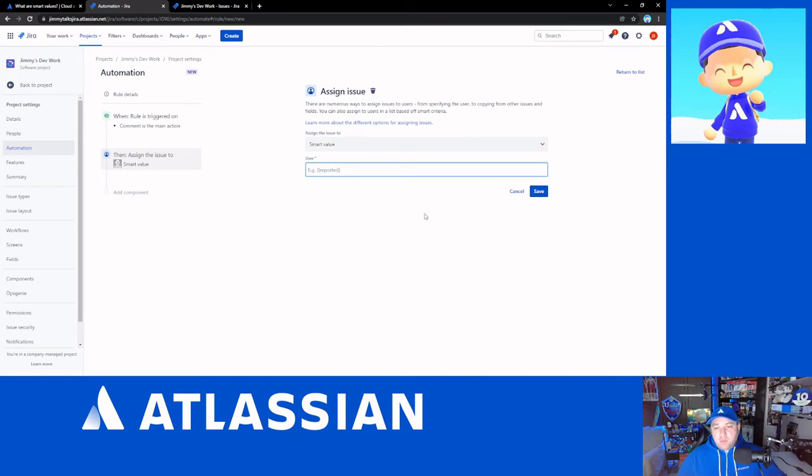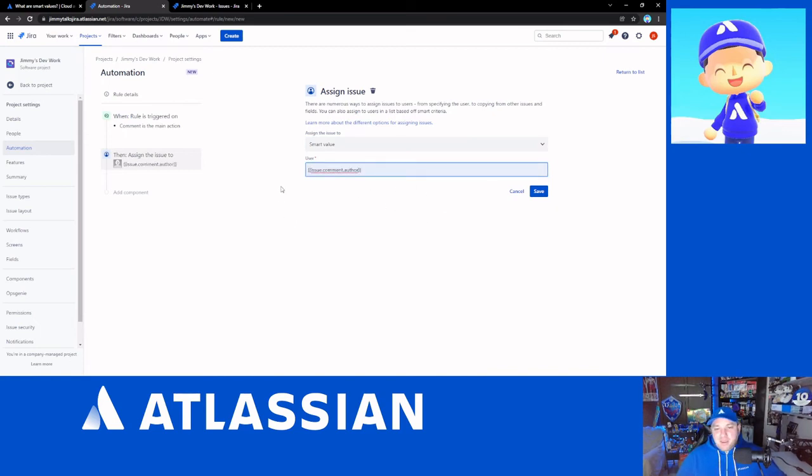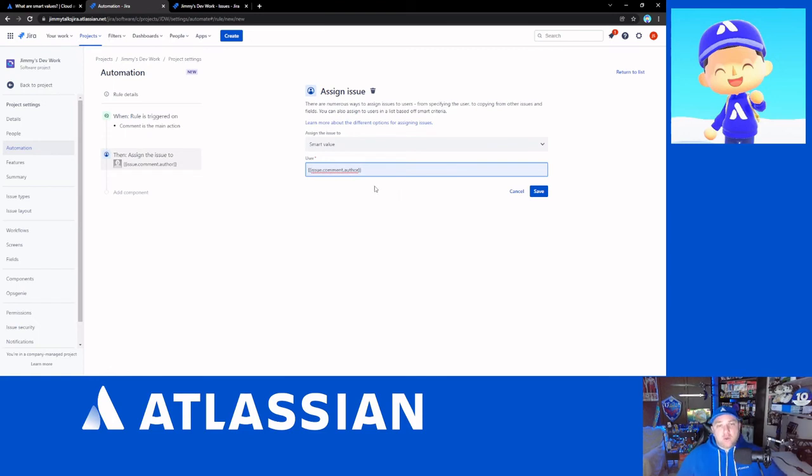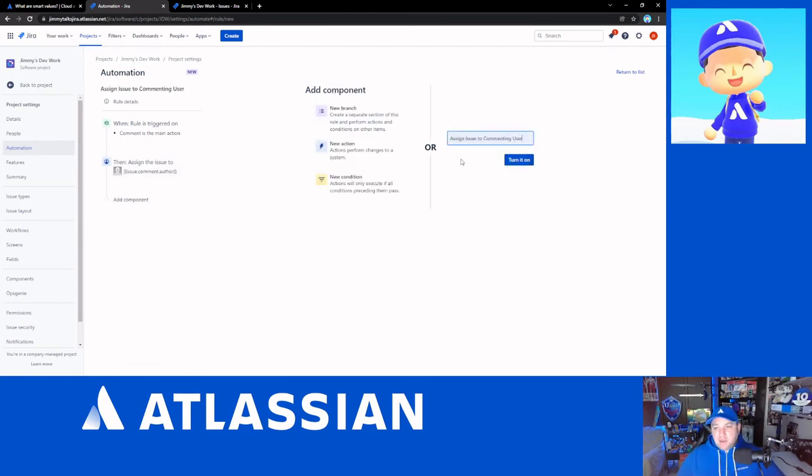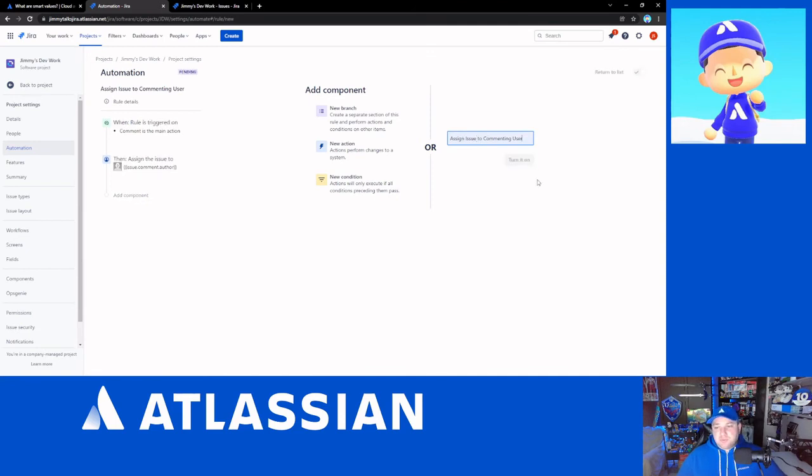We're going to specifically use a smart value here because I want to show off the power of what we can do with this. And then what we're going to do here, as you can see, I did some testing on this ahead of time. We're going to use the issue.comment.author. And we're going to basically create an issue. And then we're going to assign the issue to the commenting user. So I'm going to turn that on.